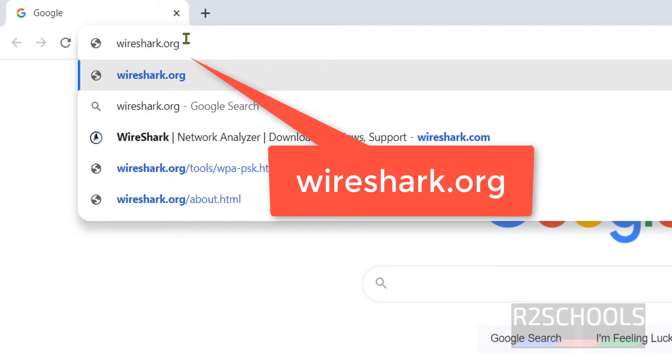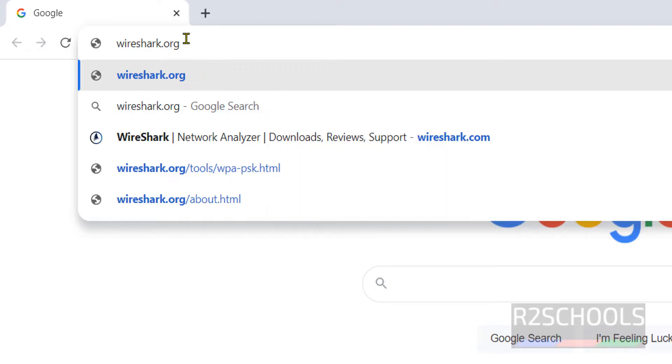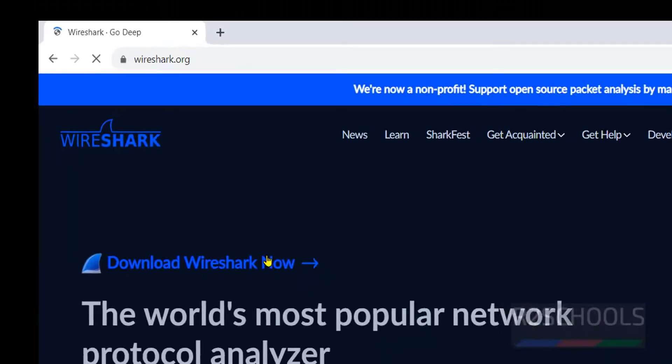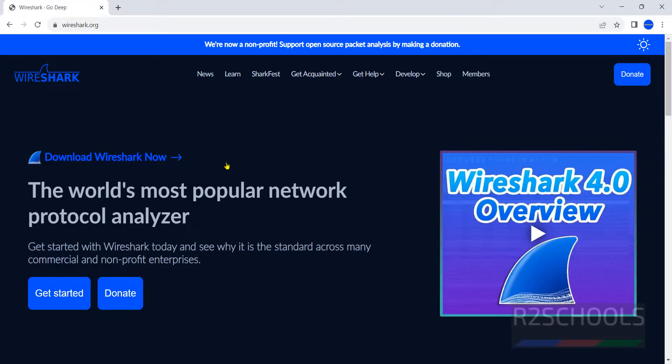This is the official website for Wireshark. Wireshark is a network analyzer tool. Wireshark is open source software to monitor different types of protocols.